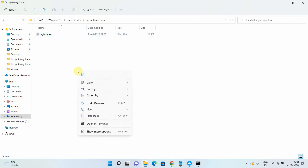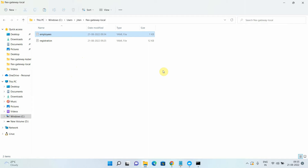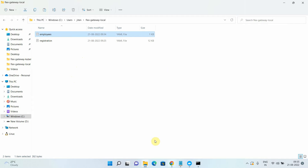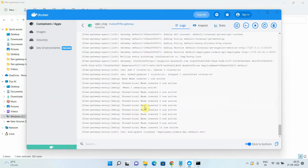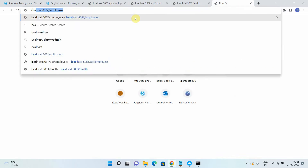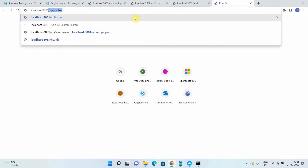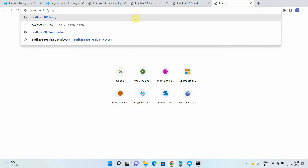Once you paste the file, you can see it starts publishing your API to the Flex Gateway automatically in the background. Now let me run this on localhost:8081 because my Flex Gateway is running on port 8081, and accessing employees — I got the response from the Flex Gateway. So now I am getting my response via the Flex Gateway.